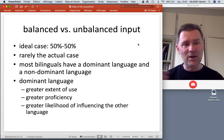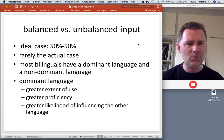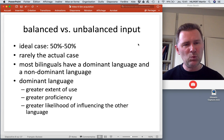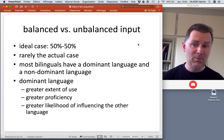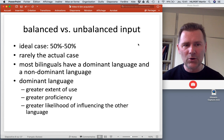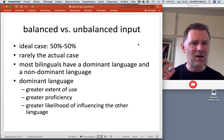The dominant language will have a greater extent of use — the child knows more words, is better acquainted with the phonemic inventory, and has greater proficiency. Transfer will be more likely from the dominant language to the non-dominant language. So the dominant language has a greater likelihood of influencing the other with regard to pronunciation, lexical choice, and syntactic patterning — for instance, word order being transferred from the dominant to the non-dominant language. This is a result of the relatively unbalanced nature of input found in most bilinguals.